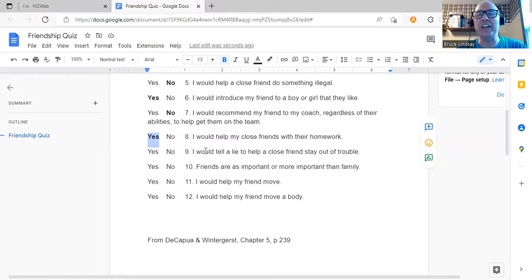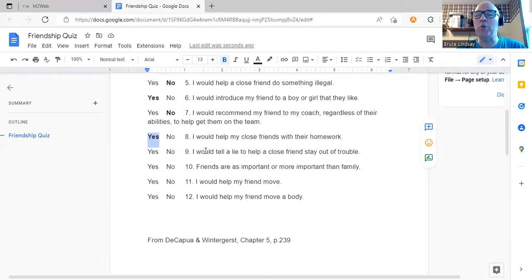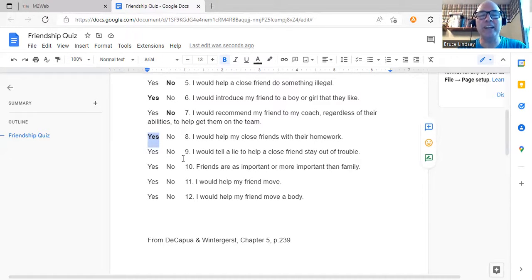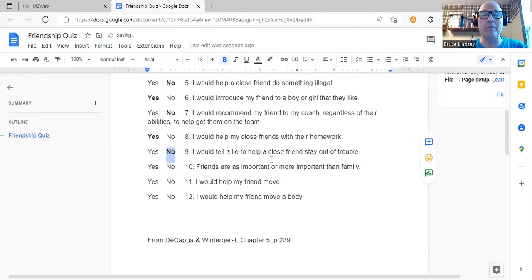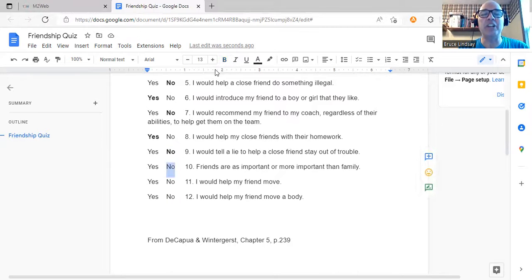I would tell a lie to help a close friend stay out of trouble — there was some humming and hawing. Students asked what kind of lie and who they were in trouble with. In trouble with their parents? No. Teachers? No. Another friend? Maybe. Generally, whoever the authority was helped them make the decision — if it was an important authority, it would be no. Friends are as important or more important than family — everyone said no, some immediately and some after thinking about it.